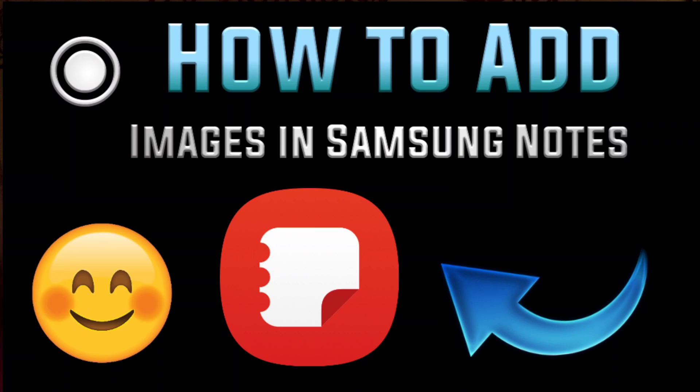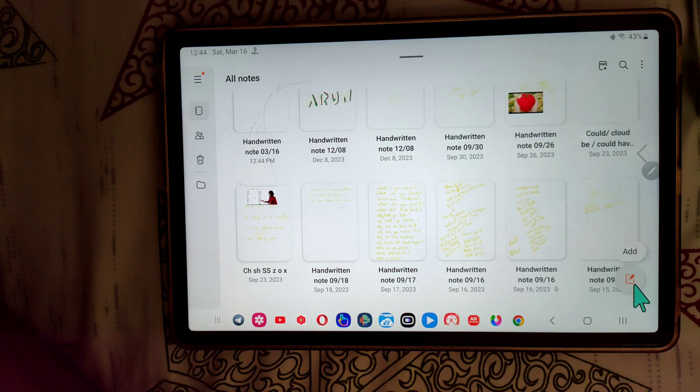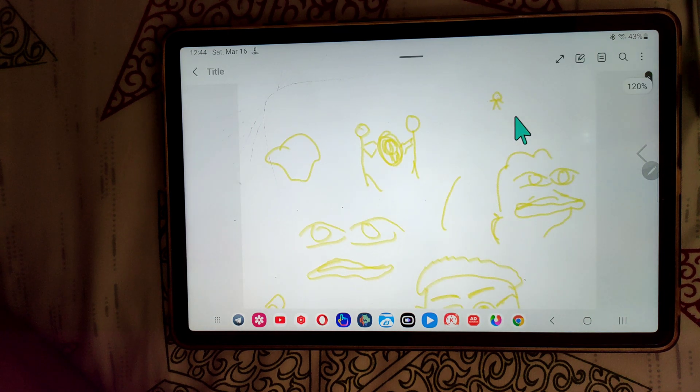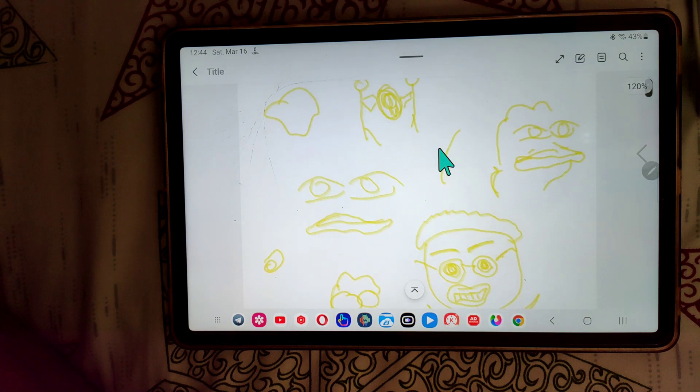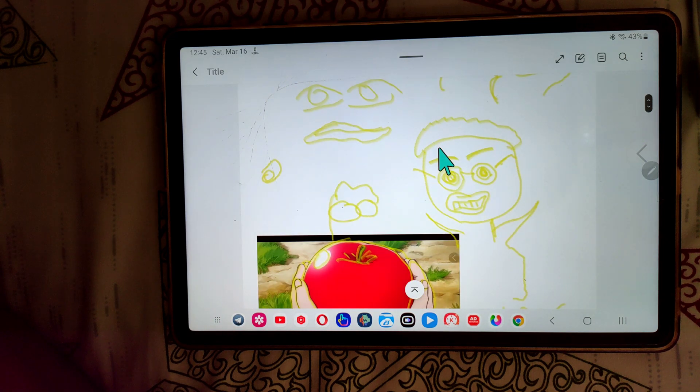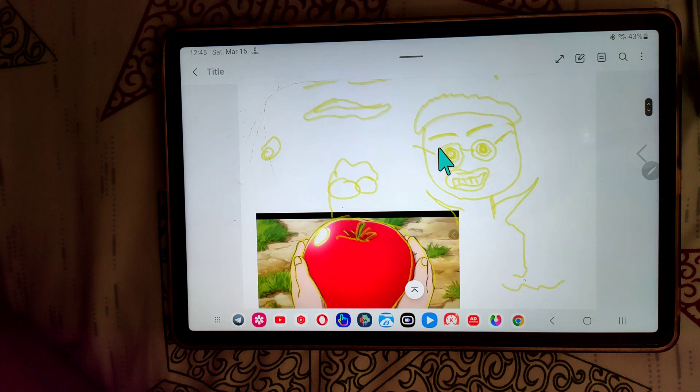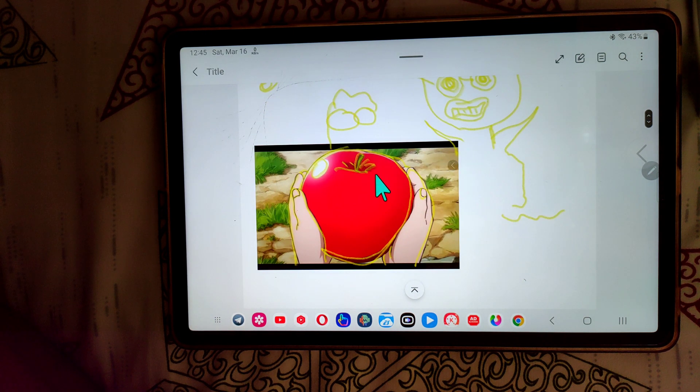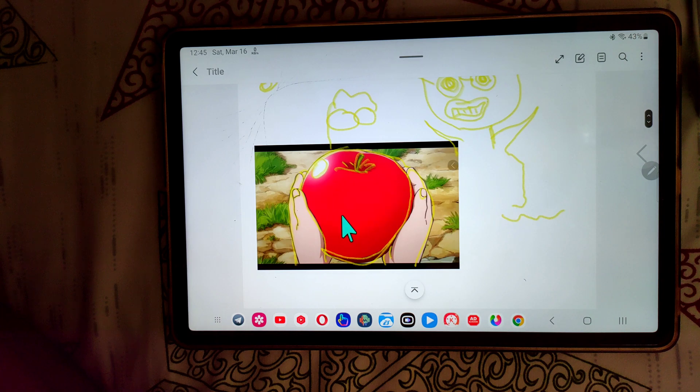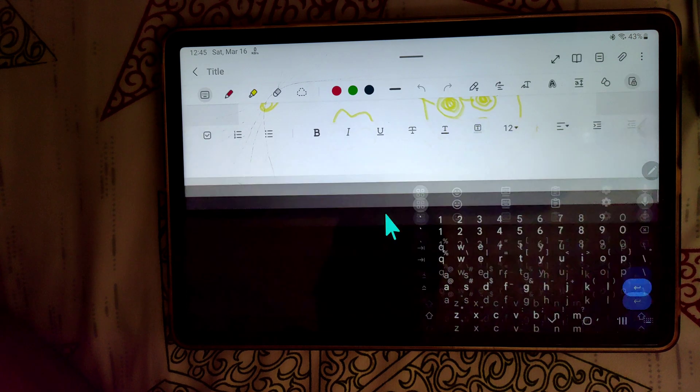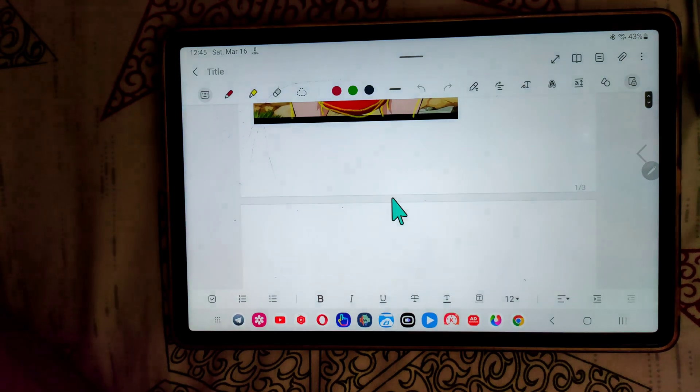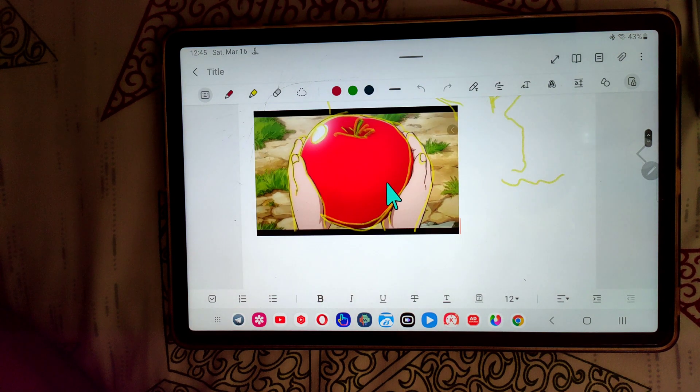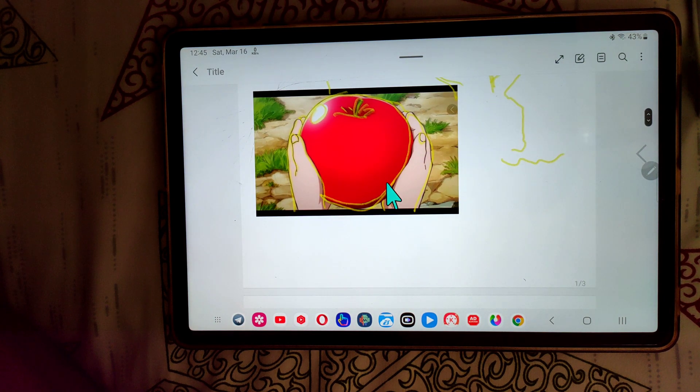Hey guys, in this video I'm going to show you how to add images in Samsung Notes. I made these ugly drawings and I also added photos like this. If you want to add photos in your notes, then let me show you how.